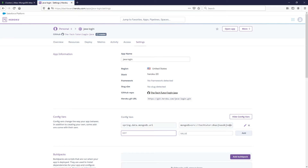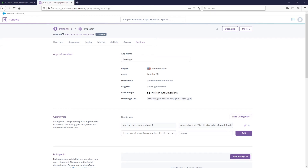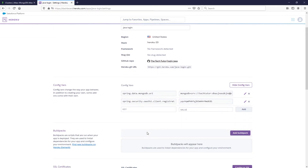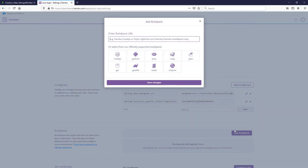After that you need one more config value: set the Spring OAuth client for the Google client secret. I showed how to generate that secret in the other video, so just take that secret value and paste it in here, then click Add. You'll also want to add a buildpack so Heroku knows how to build your Java code — go ahead and select the Java buildpack and click Save Changes.